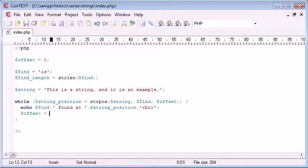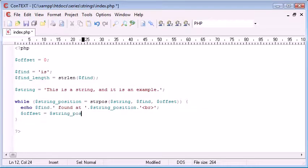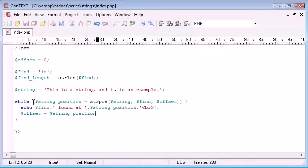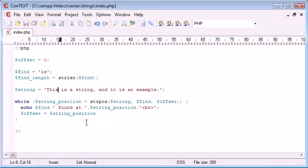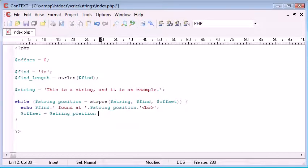And I'm going to say offset is equal to string position. So this is the current position found. Let's just run through. So if we were to find it at position 2, we then need to add 2 onto it to begin the search from here. So, string position, add 2.